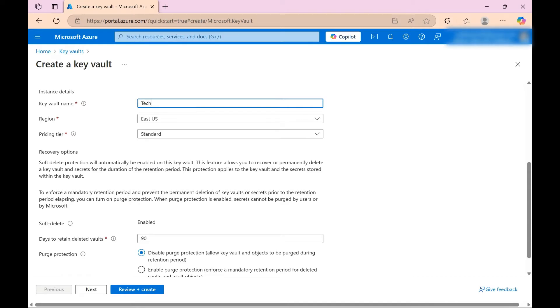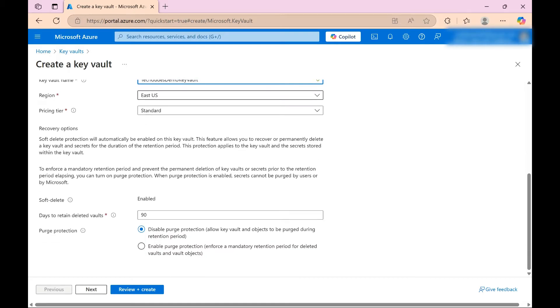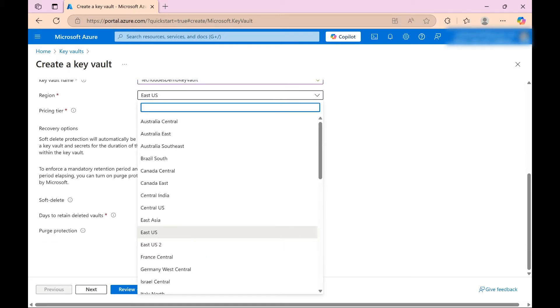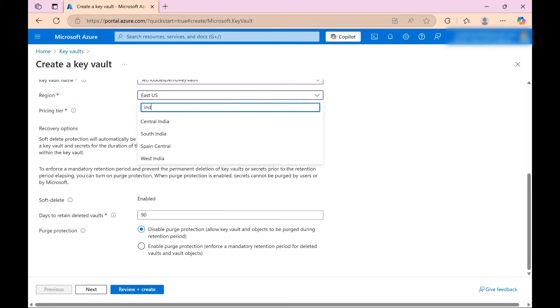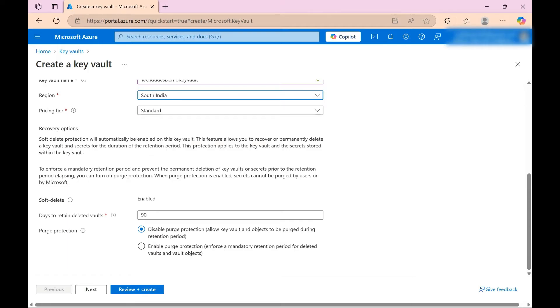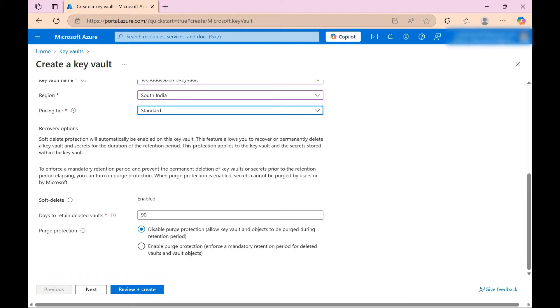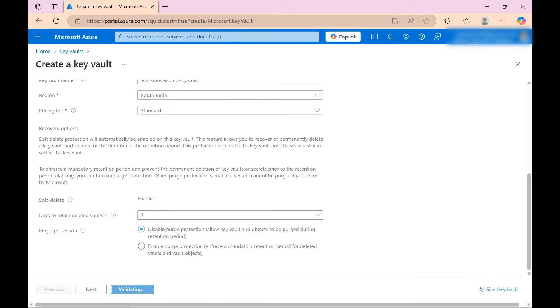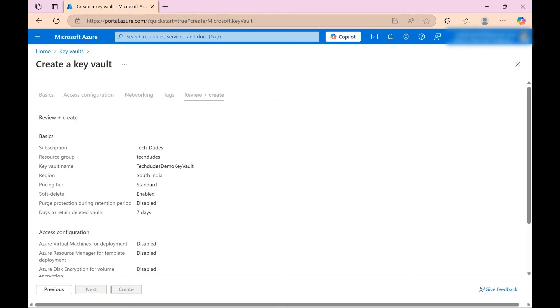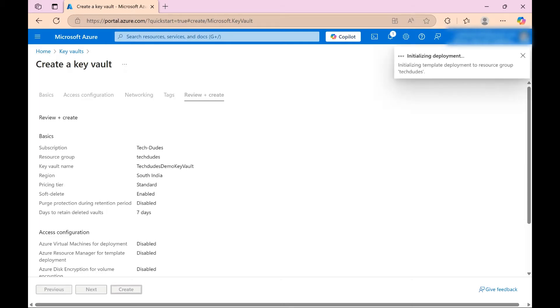Now region, we need to select region - I'm selecting this. And pricing tier is standard, and soft delete is enabled, and days to retain I'm giving seven. Click on review and create. It is validating currently. Validation is successful, now just click on create. With this step in couple of seconds our key vault is going to create. Deployment is in progress.